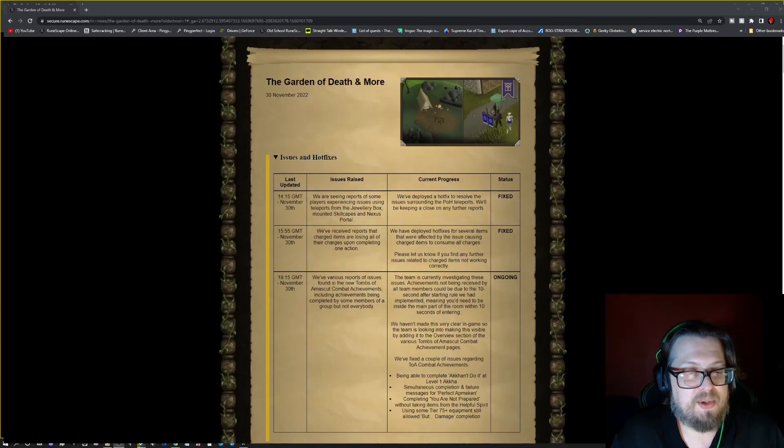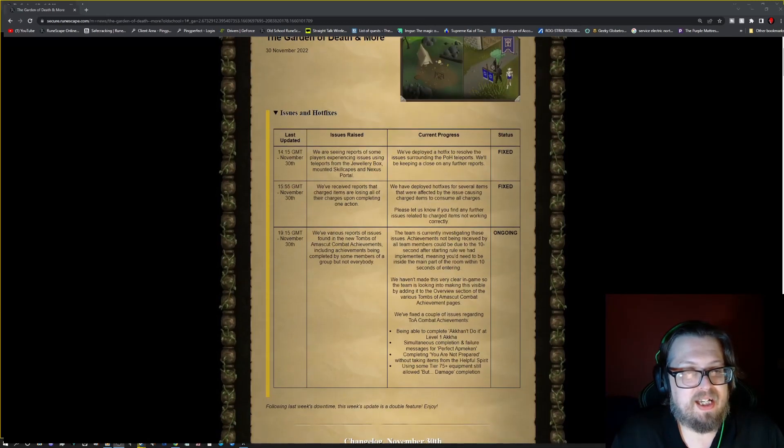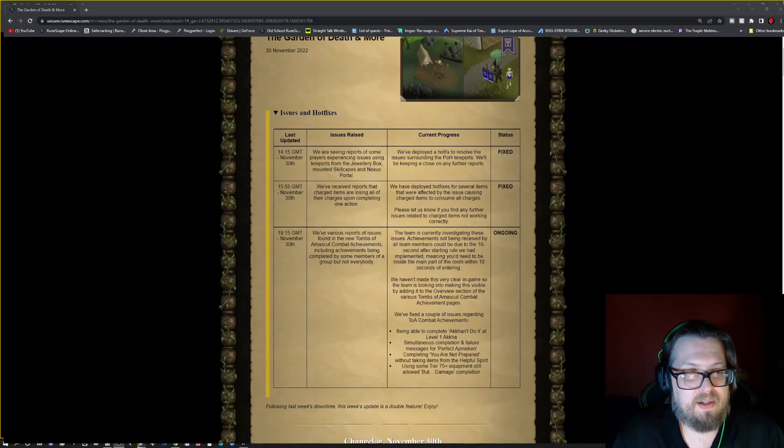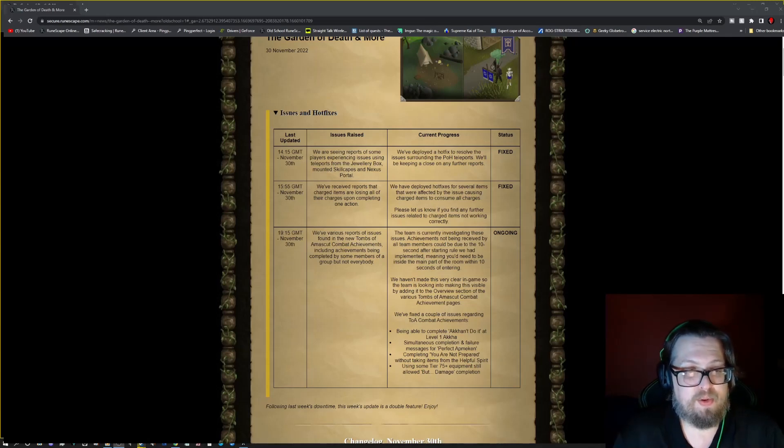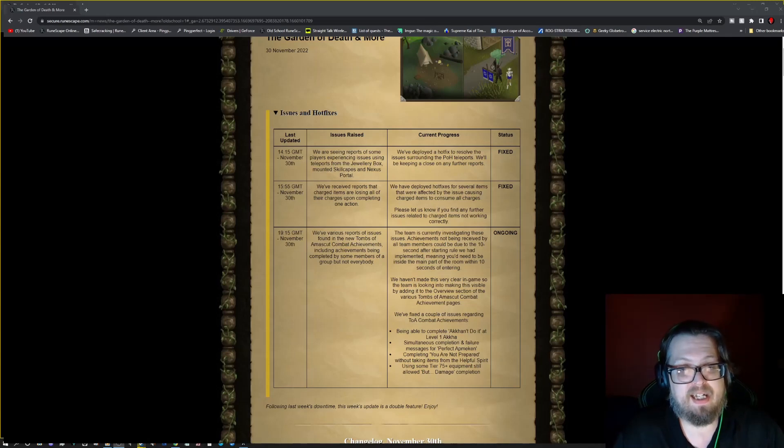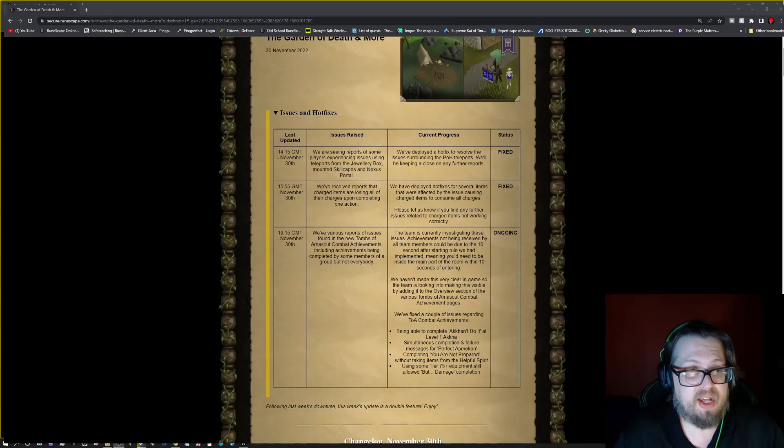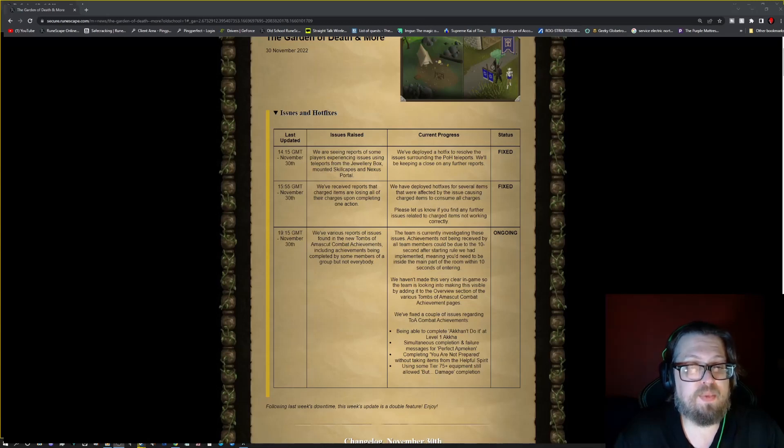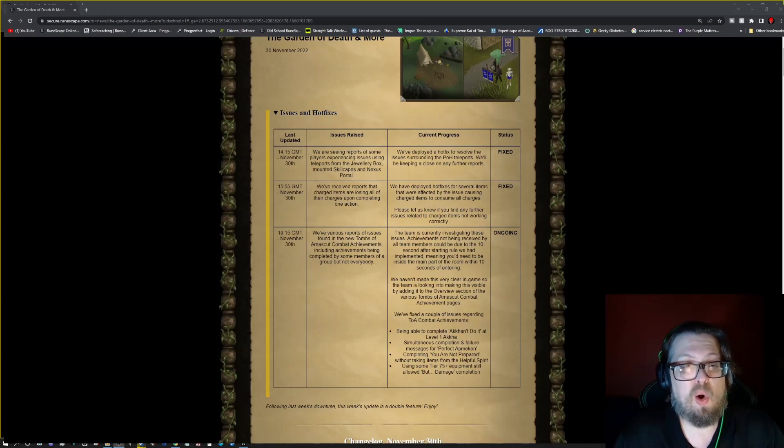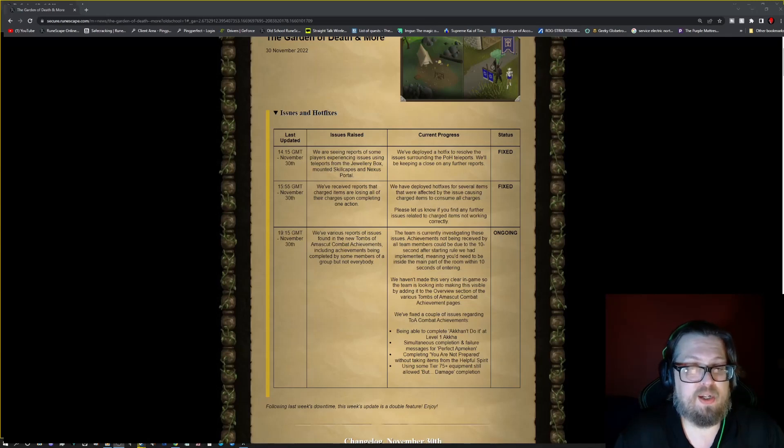But there were some issues today. So at 14:15 GMT, they were seeing reports of some players experiencing issues using the teleports from the jewelry box, mounted skill capes, and the Nexus portal. That has been fixed. And at 15:55 GMT, they received reports that charged items are losing all of their charges upon completing one action. That has been fixed.